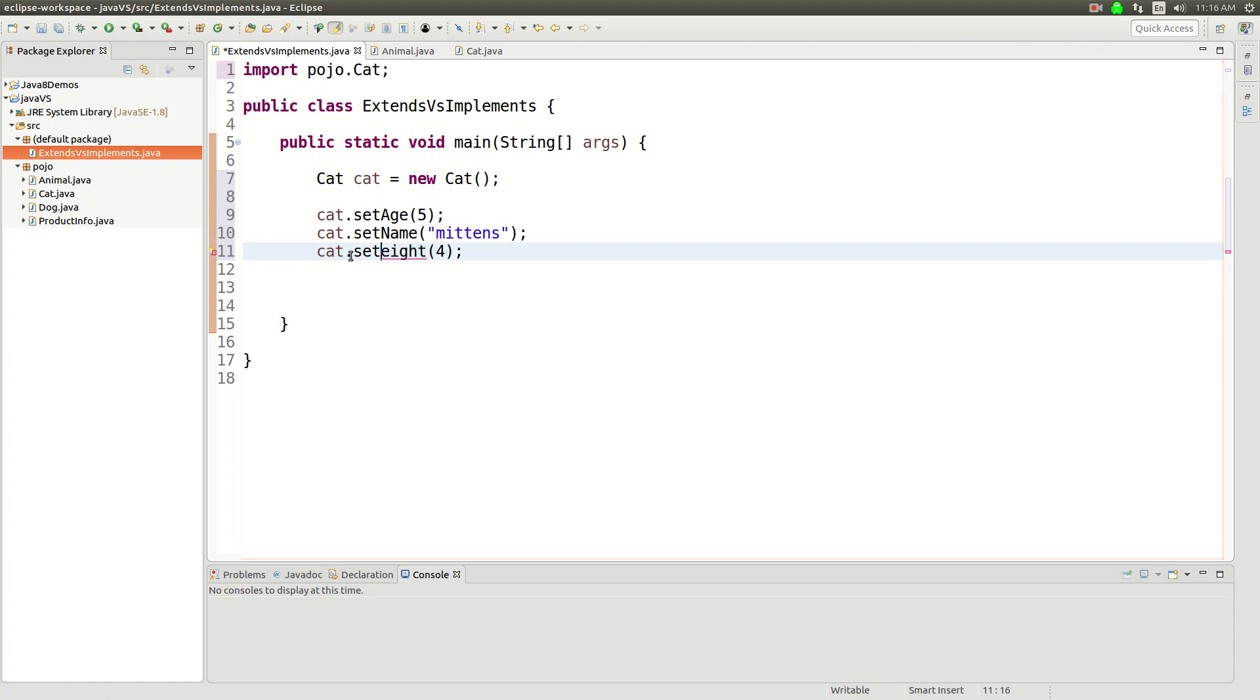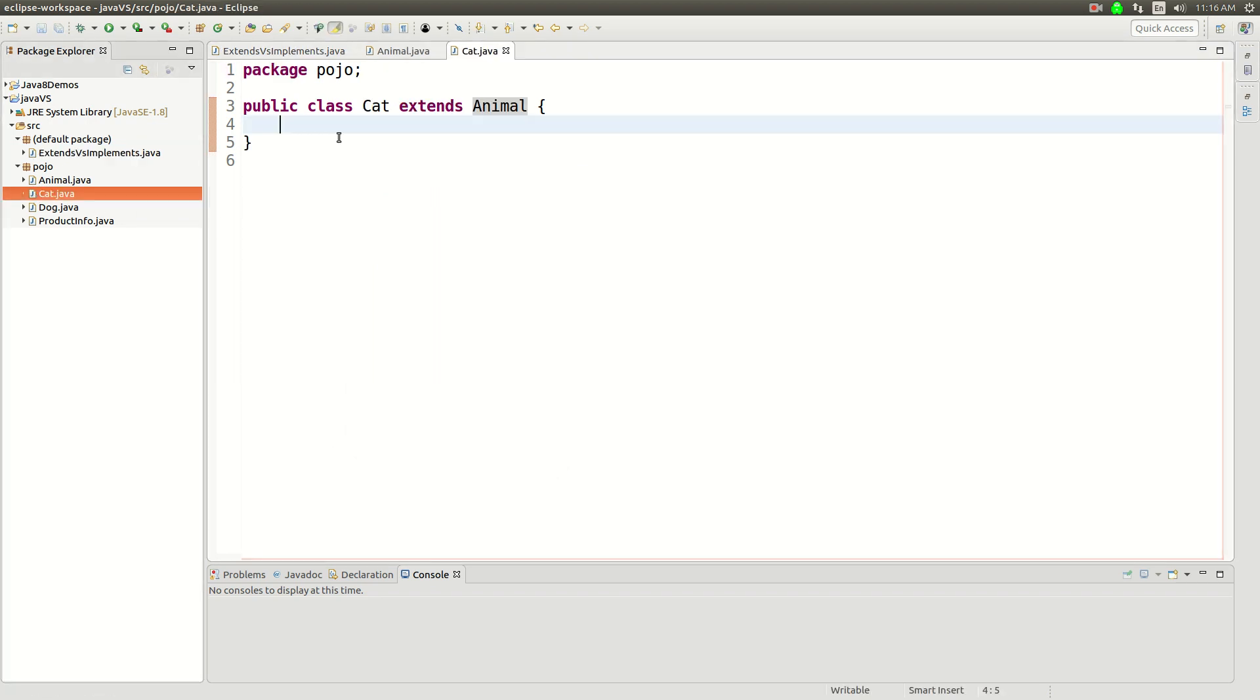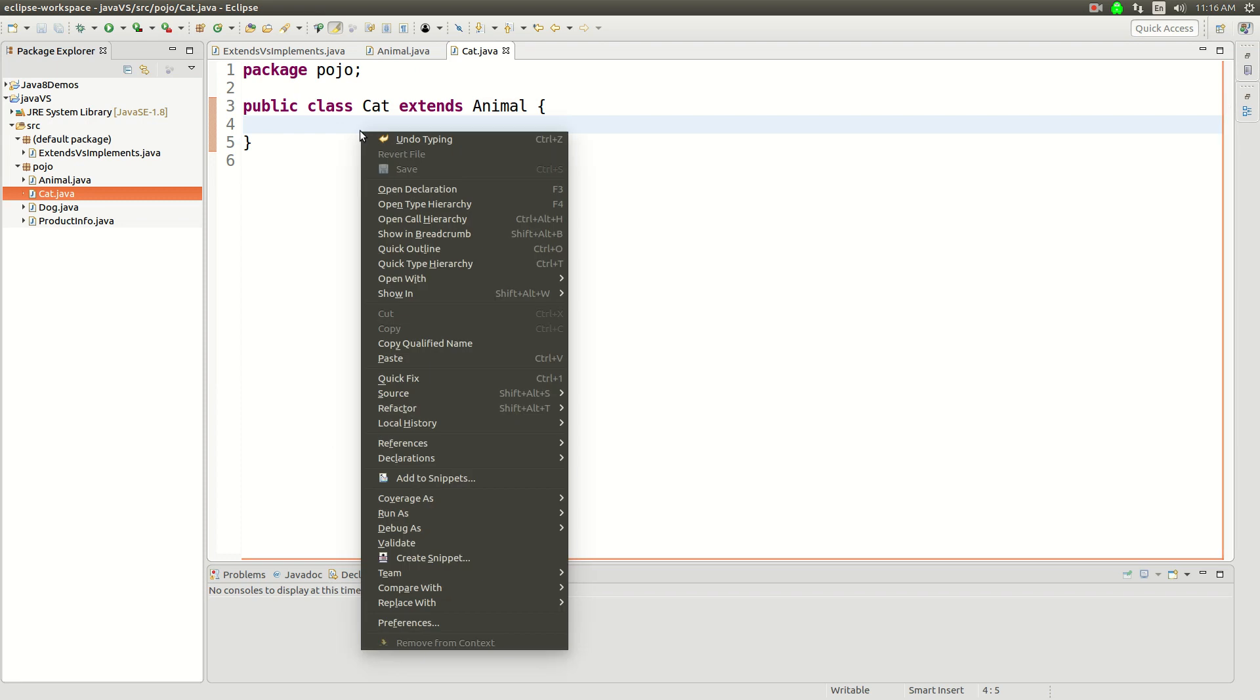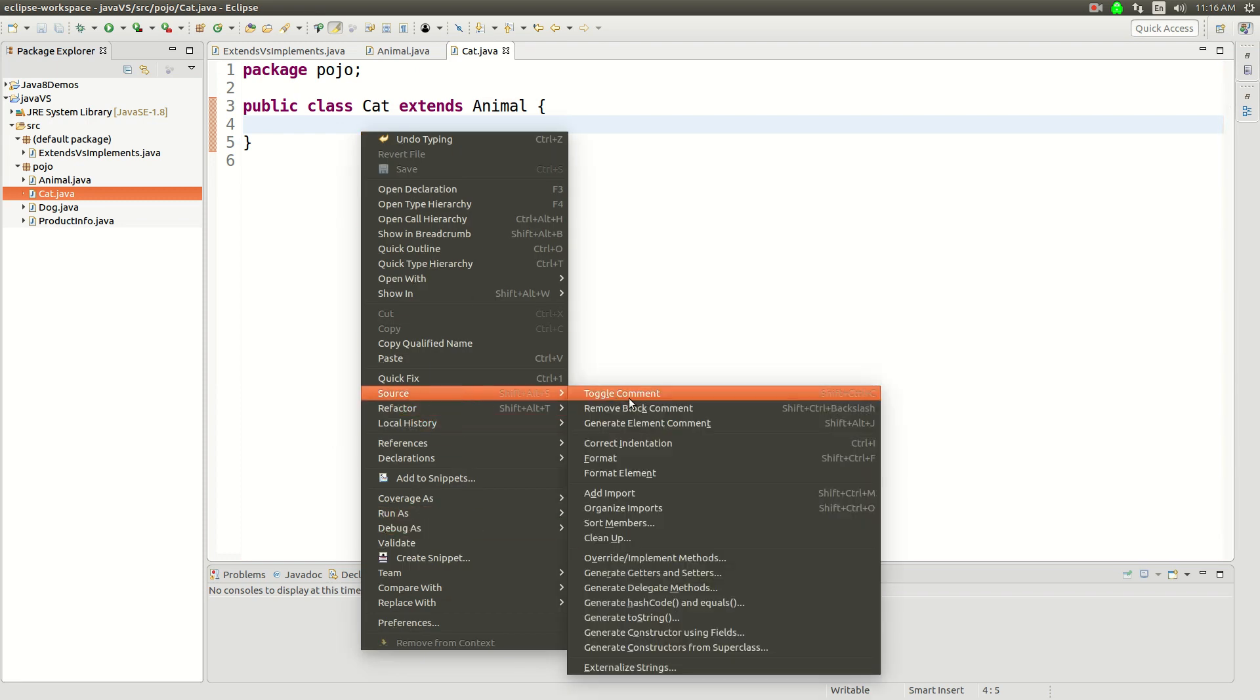And then I'm going to sysout this. And then the one thing I want to do here is I want to generate, and I'm not sure if Eclipse will do this correctly,